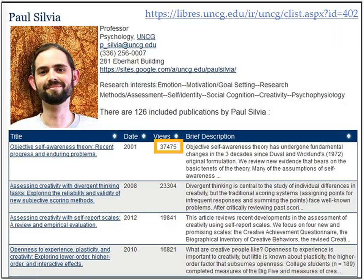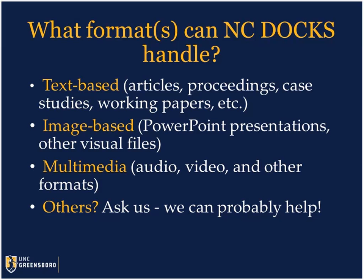One great illustration of the increased visibility that NC Docs can provide for researchers comes from Dr. Silva's profile. Paul Sylvia from the psychology department is an active researcher and prolific writer with well over 100 publications on his profile. As you can see, one of his publications has over 37,000 downloads. NC Docs can handle a variety of media formats. Text-based works such as journal articles are the most common, but NC Docs can also accept image-based works like presentation slides and posters, plus a variety of multimedia files. If you're unsure whether a certain file type or media type can be added to NC Docs, please feel free to ask us.